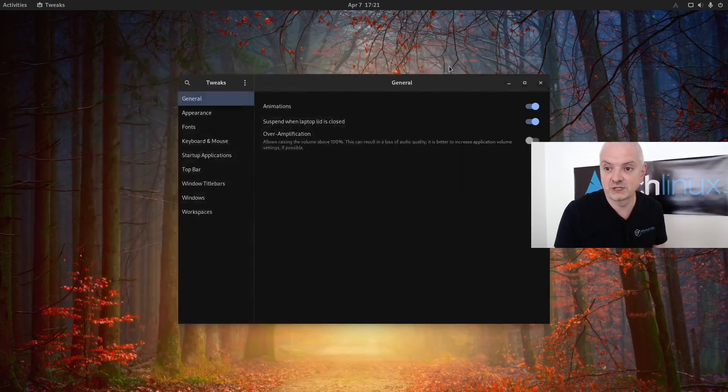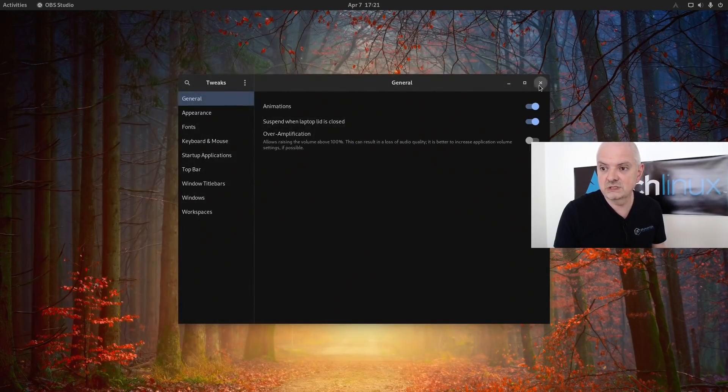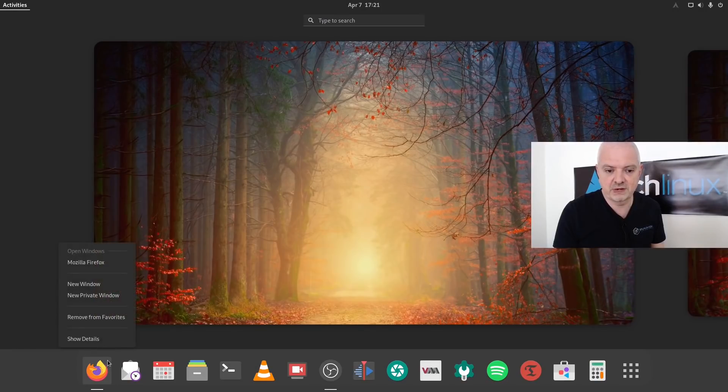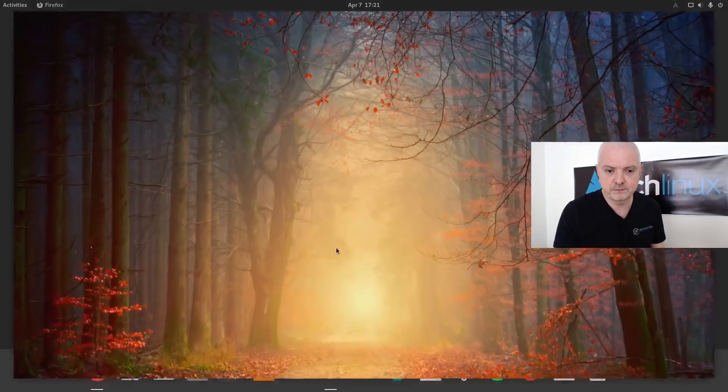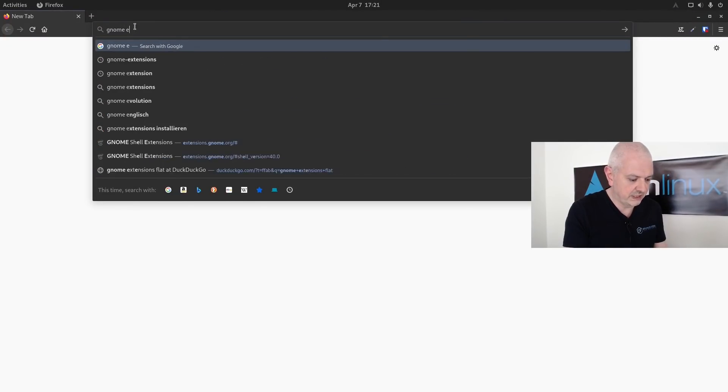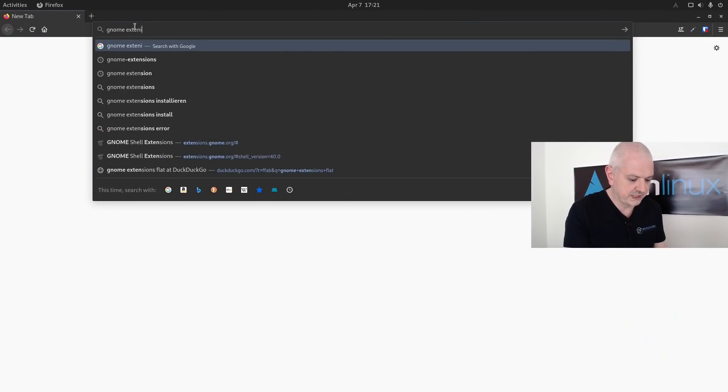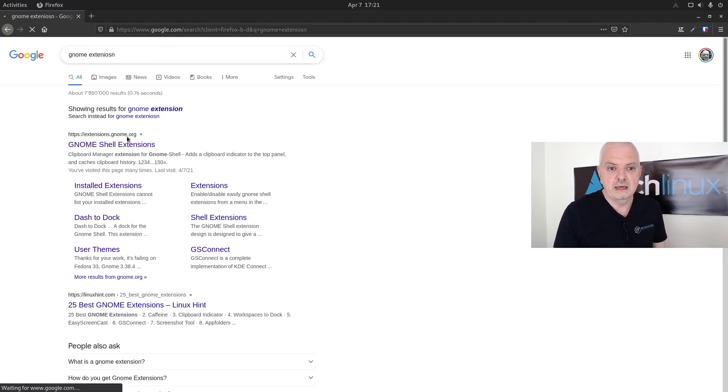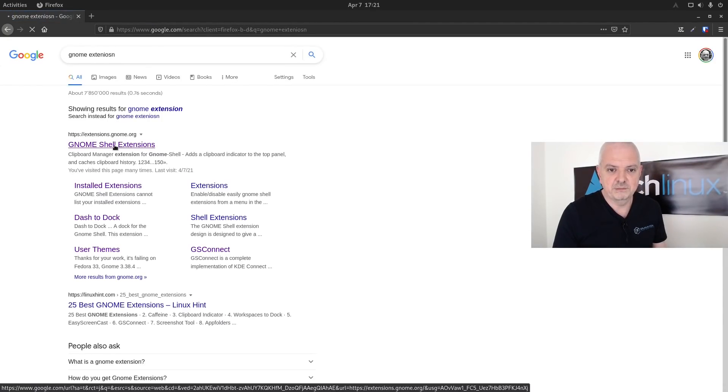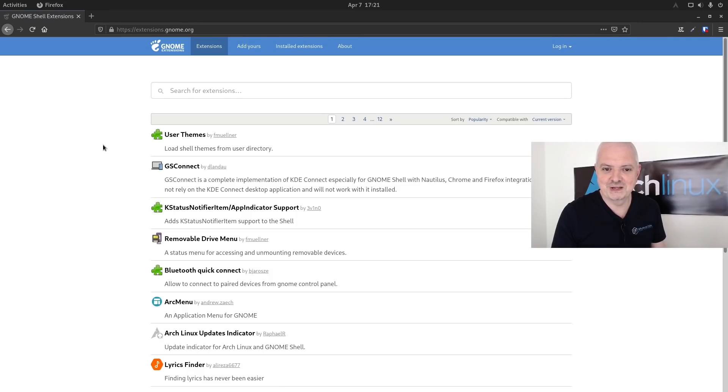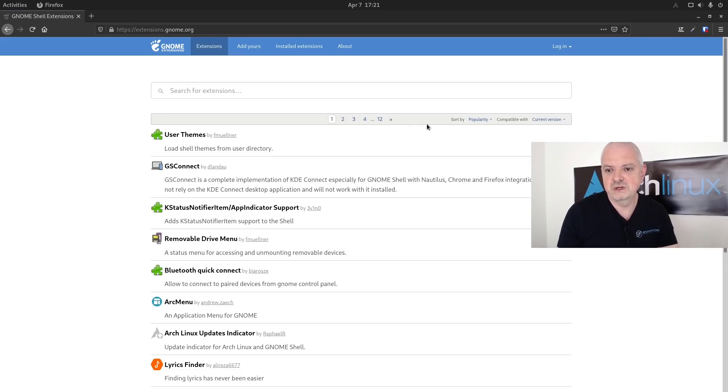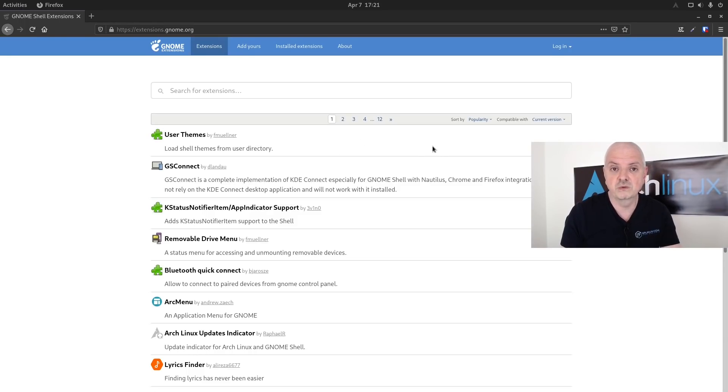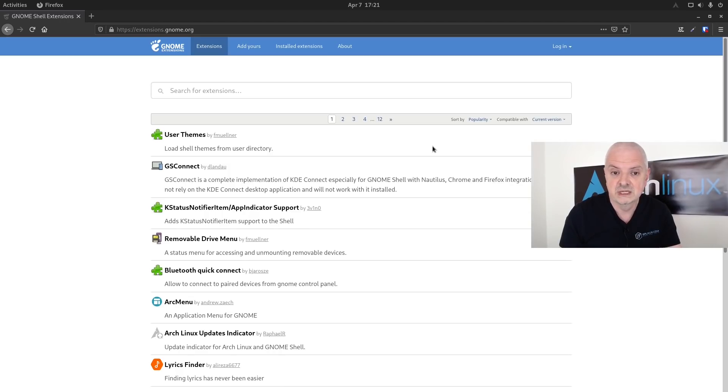To do this you can actually go to the browser and go to the GNOME extensions website. I made a typo there, doesn't matter, the website works anyway. You can see we have here 12 pages of extensions. About a couple of hours ago it was 11 pages, now it's already 12, so we have more extensions here updated regularly.